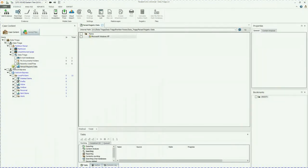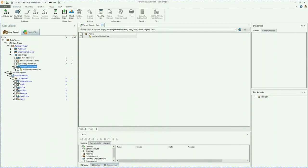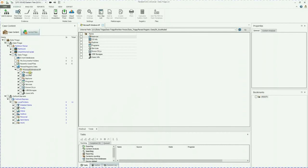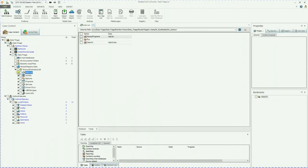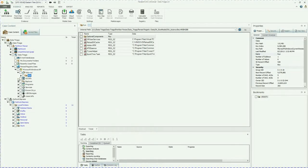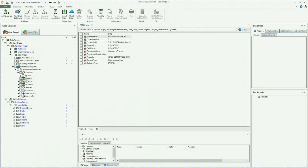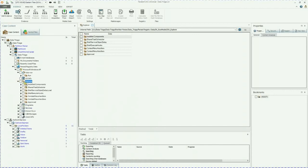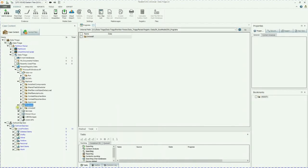And then parsed registry data. You can explore the registry hives as well. So we know it's an XP machine. What's running on startup. You can drill down into that. You can drill down into the OS information. Programs. It's pretty self-explanatory.